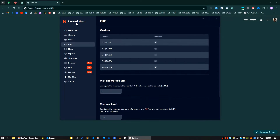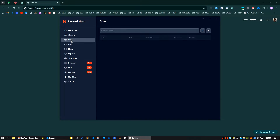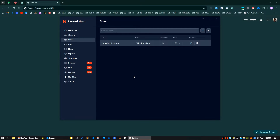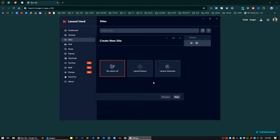First I will go to Sites. If you go to Sites it will show you all the sites you have created along with the PHP version. You can change your PHP version here; after changing you have to restart Herd. To create a new site in Laravel Herd you click on this plus icon. It will give you some suggestions — a starter kit, Laravel Breeze as a starter kit with authentication, or Laravel Jetstream.